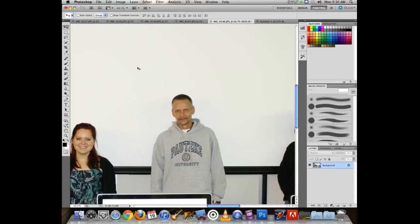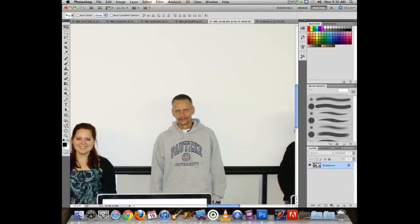One feature Photoshop introduced in CS5 is Content-Aware Delete, which is really cool. It works when you're deleting something on what's referred to as the background layer — you can see 'Background' in the Layers palette.